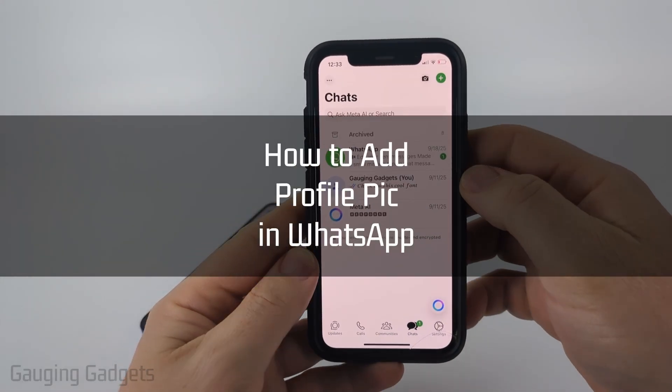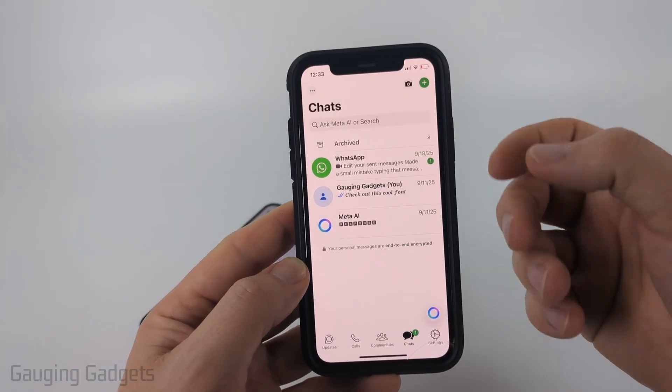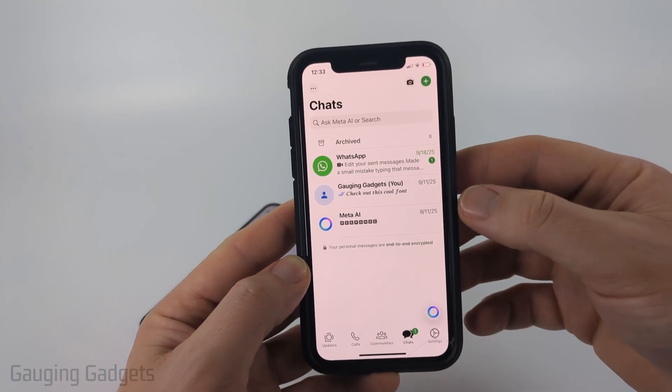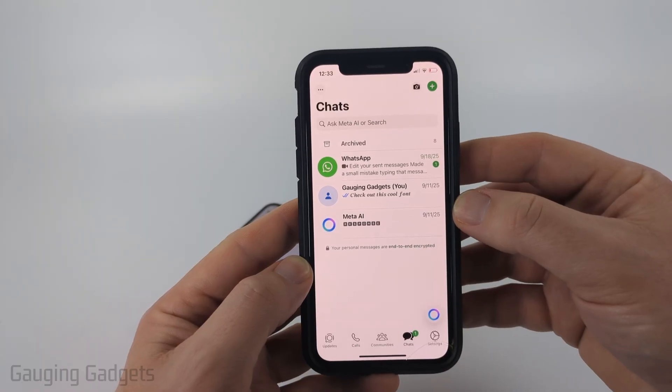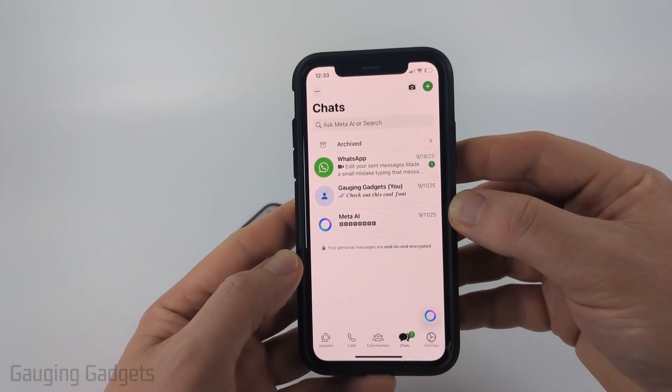How to add a profile picture in WhatsApp. In this video I'm going to show you how to easily add a profile picture within the WhatsApp app on your iPhone, Android phone, or Samsung phone.